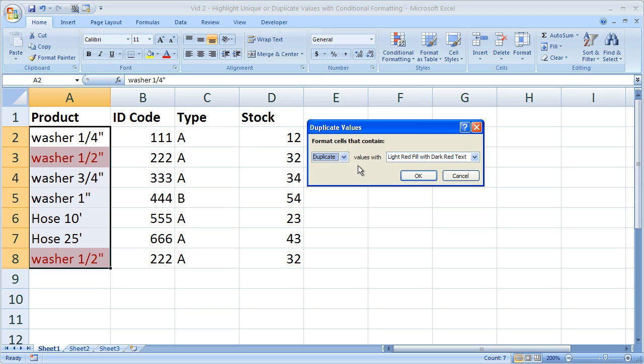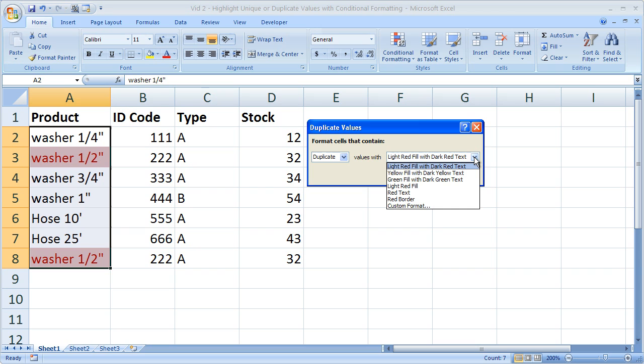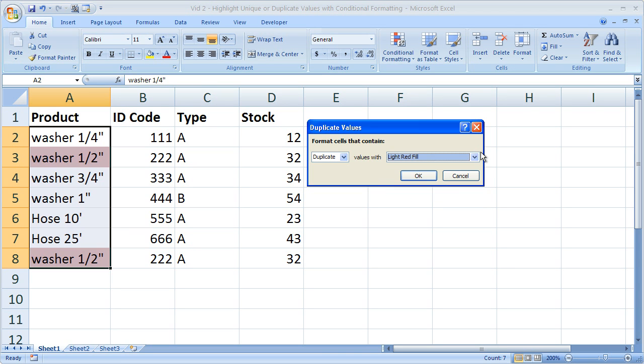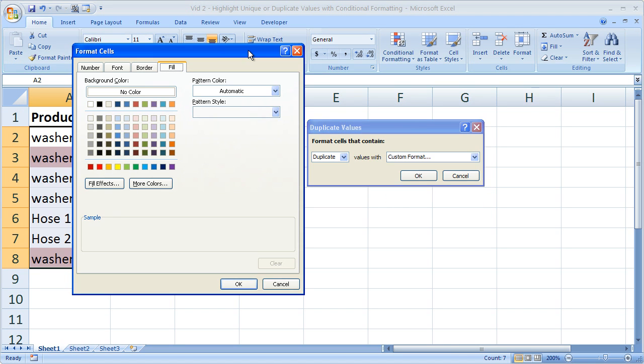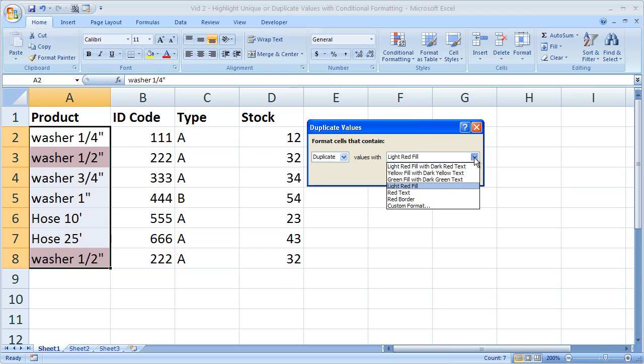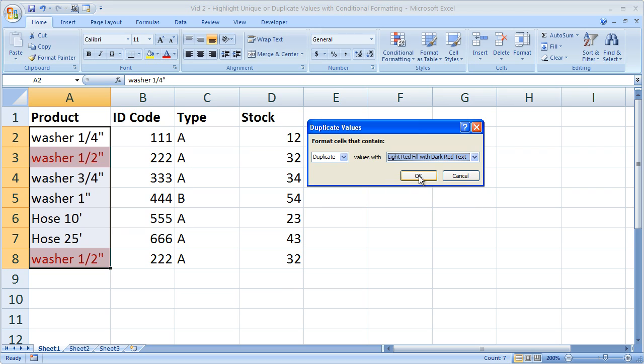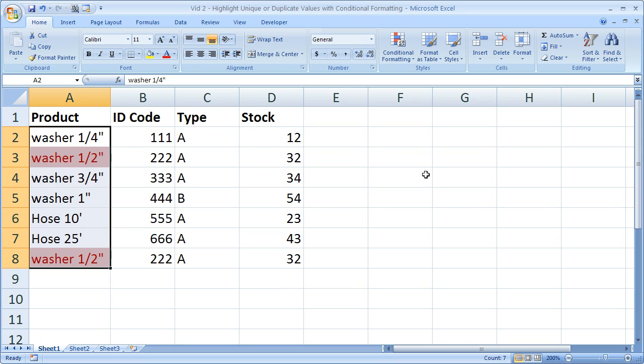And you can choose what you'd like to fill the duplicates with. They give you a small selection here. Or you can go ahead and click custom format and choose really whatever you would like to fill the cells with. But we'll just go with the basic one. Click OK.